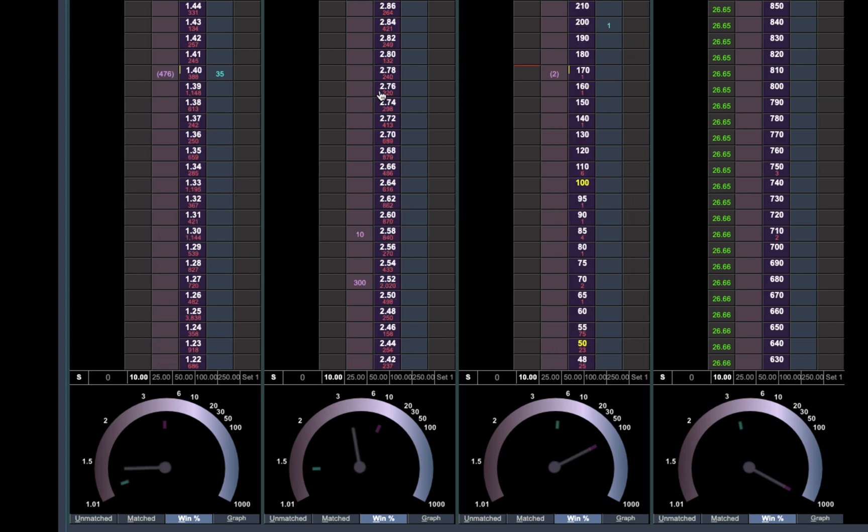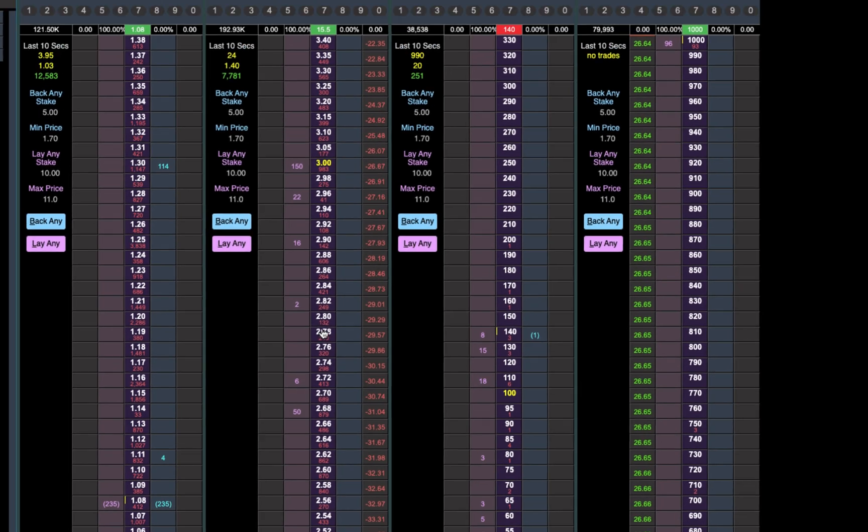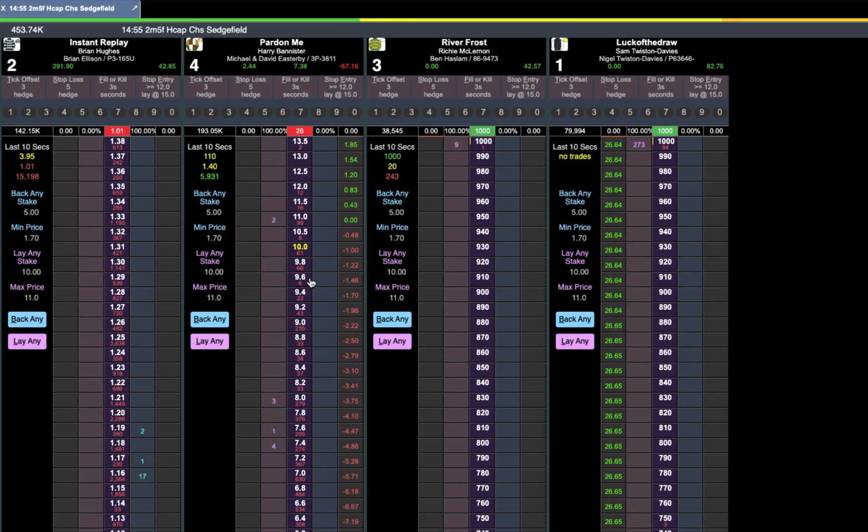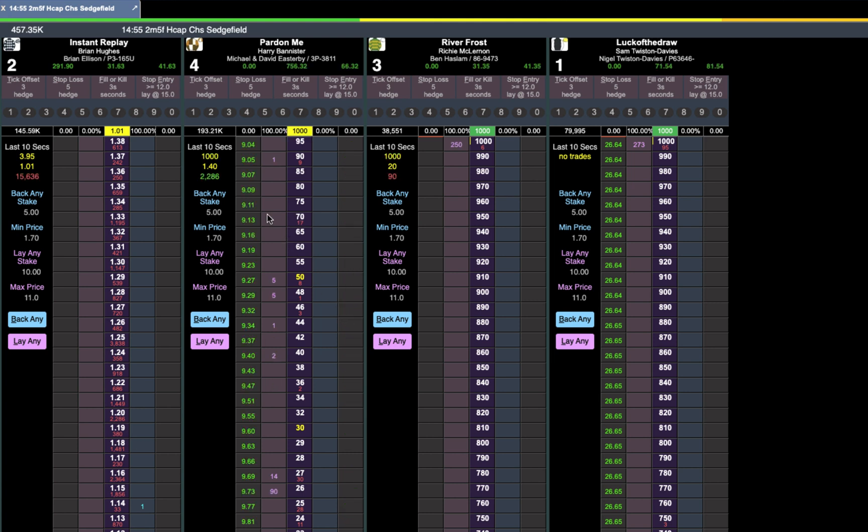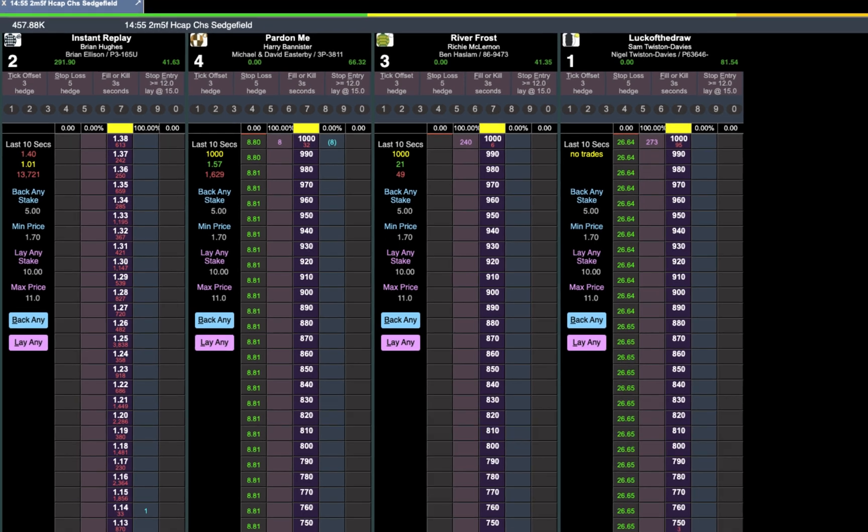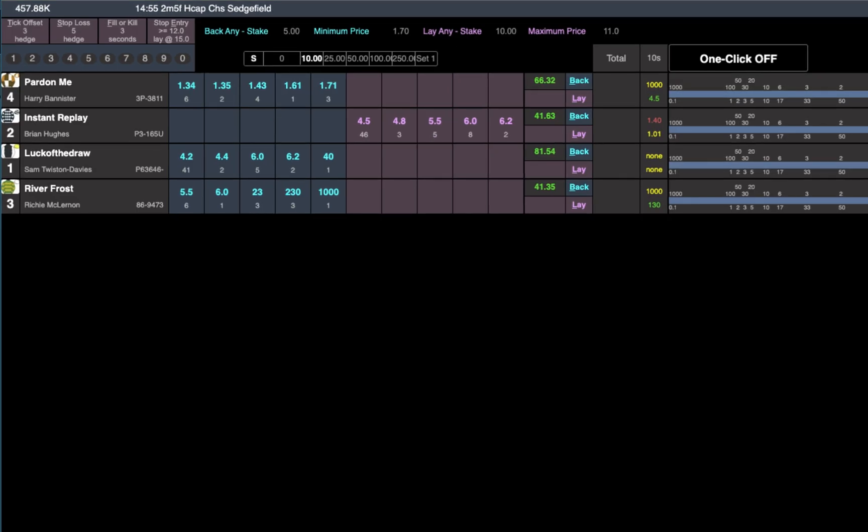Yeah there we go. Look at that big move there. Got the lay in. Lovely. Go and exit. Get out at 90. Done. That was so quick. So that's it. All done.